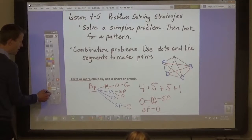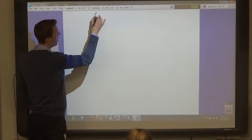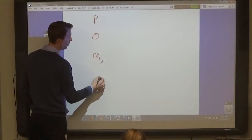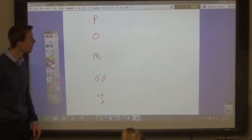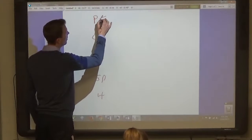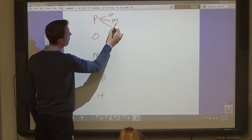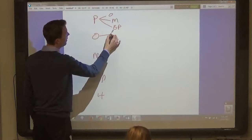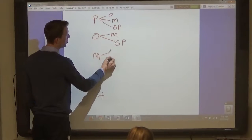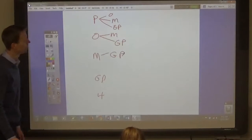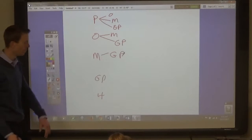A better way to do this is to list them all like this. So we just have pepperoni, onion, mushroom, and green pepper — so that's four one-topping pizzas. Then make our two-topping: pepperoni-onion, pepperoni-mushroom, pepperoni-green pepper, onion-mushroom, onion-green pepper, and mushroom-green pepper. So that's six.